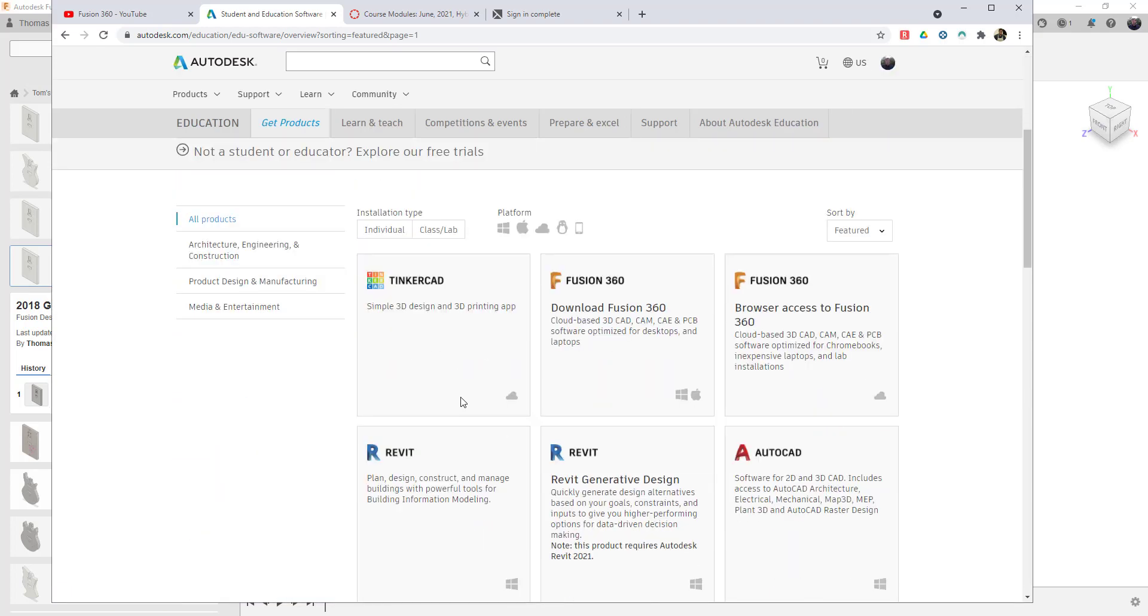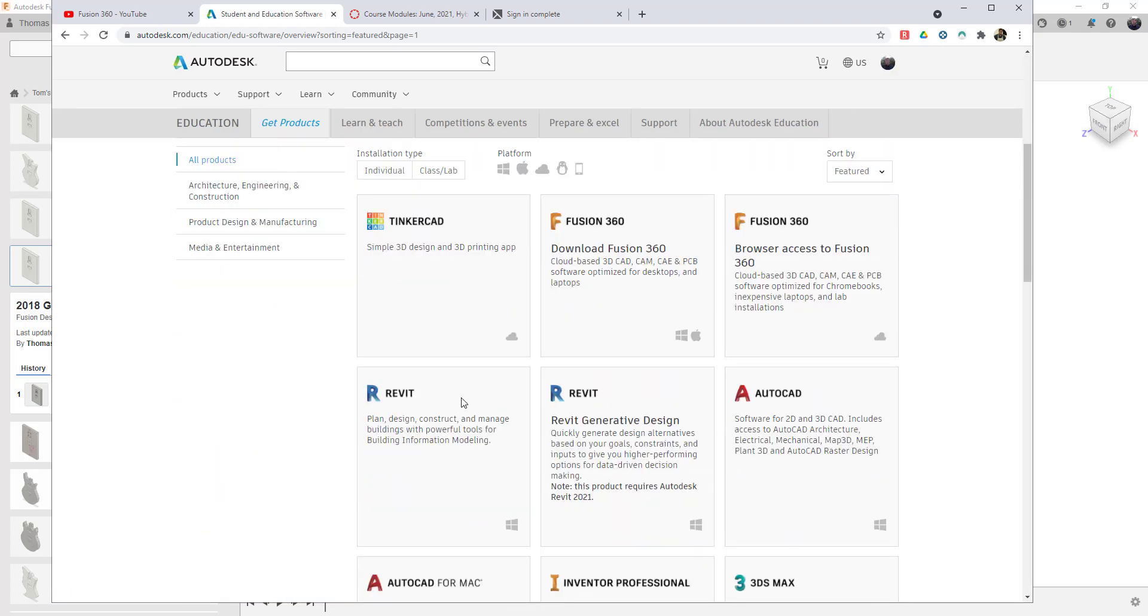And then it's a matter of just selecting the products and downloading them. And so what products can you download? Well, we're going to be utilizing Fusion 360.